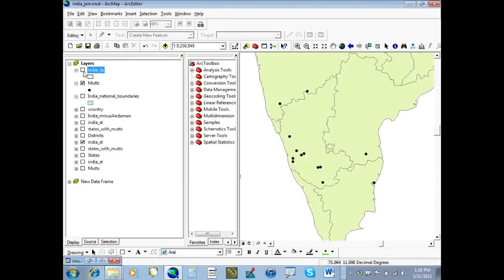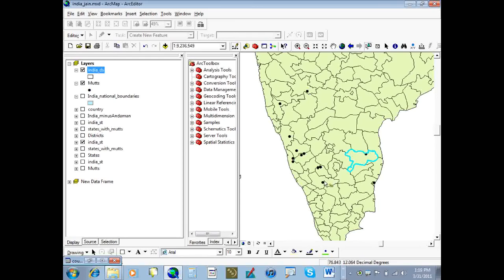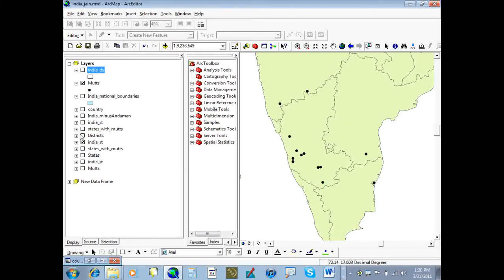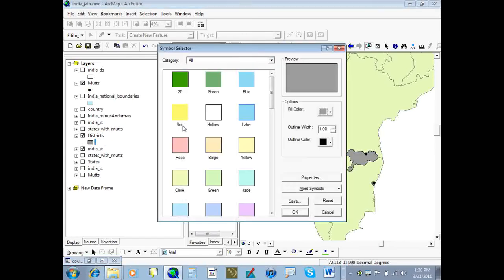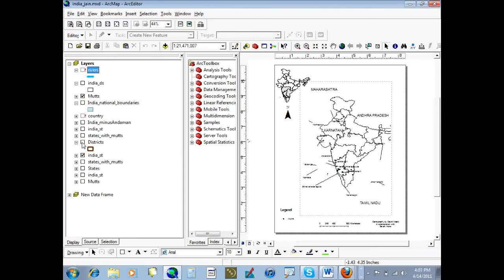We then selected the districts in which there were Mutts and exported those with ArcGIS as a separate shapefile. After adding the shapefile of the districts in which there were Mutts, we played around with the symbology a little bit to highlight those districts and then changed the background country color so that those districts stood out. With all the data layers in place, we started creating the map and just started adding in the features that we wanted, adding in the names, and changing symbology to highlight certain features.